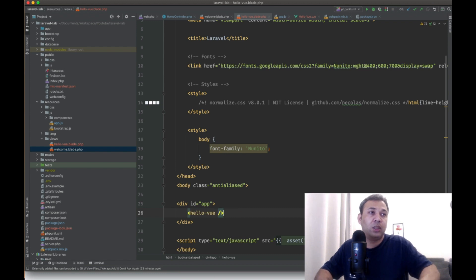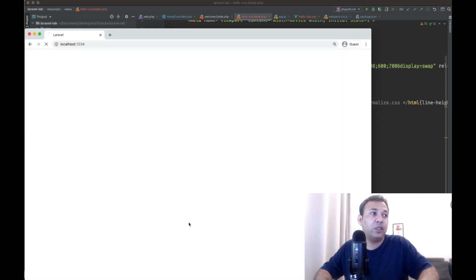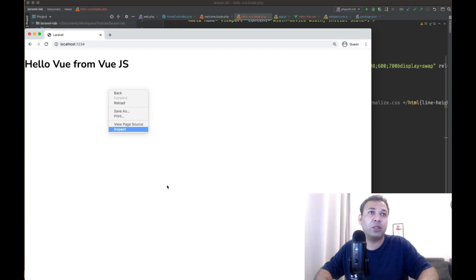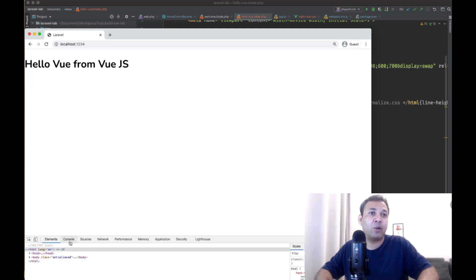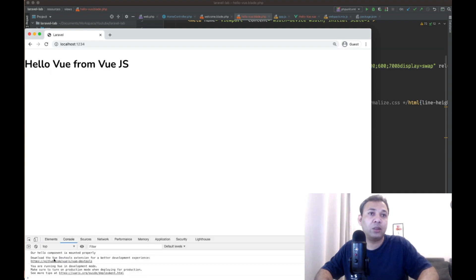And let's refresh it. Let's see if it works. Cool, it worked. And let's see if we got our code from the mounted. Our hello component mounted properly.